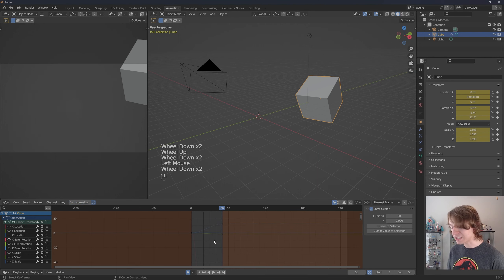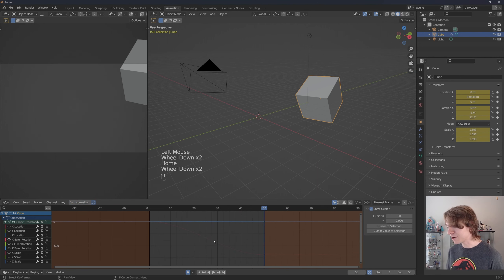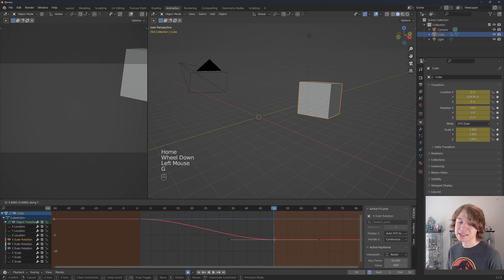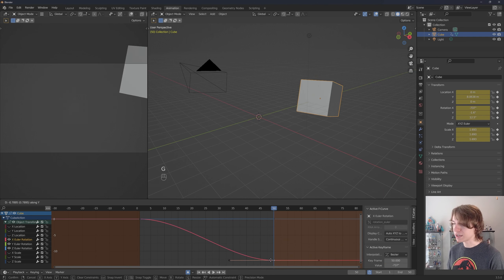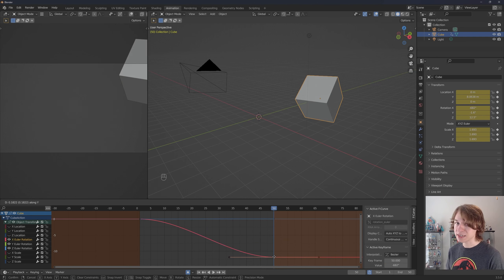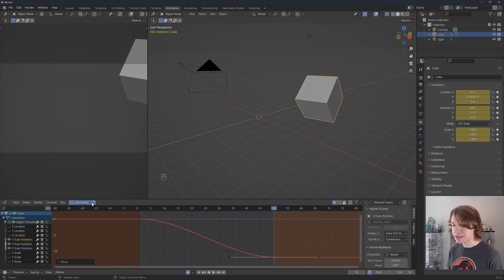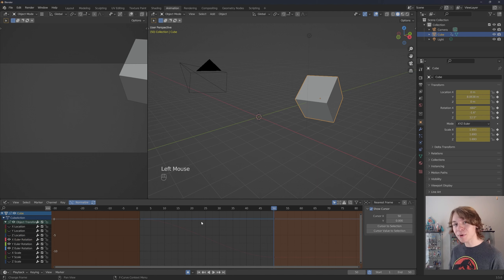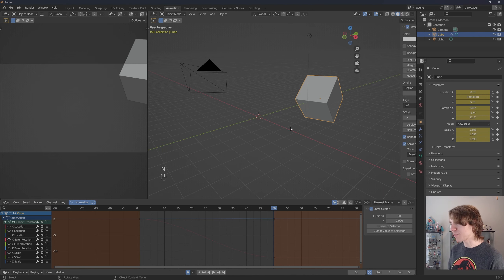Without normalize this is what it looks like, and with normalize here's the difference. It really just depends on your scene and what kind of project you're working on — just play with this option to see whatever looks better and easier to understand. But back to the point of the video, let's talk about modifiers.